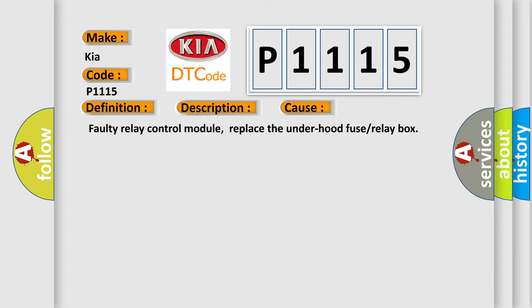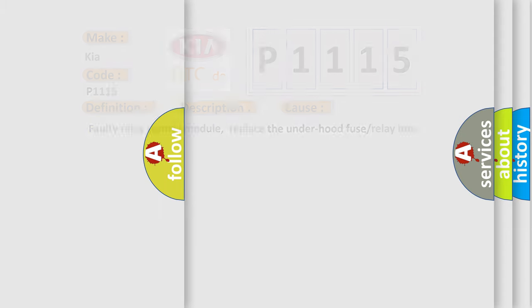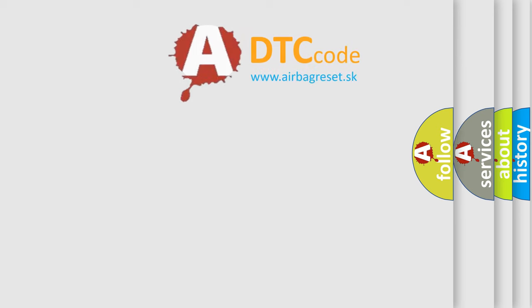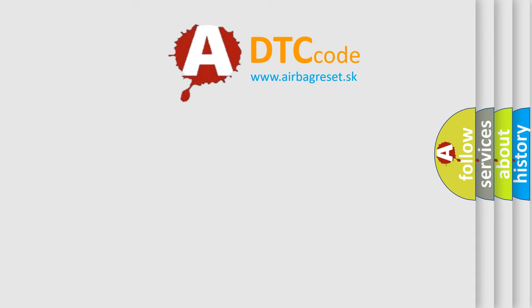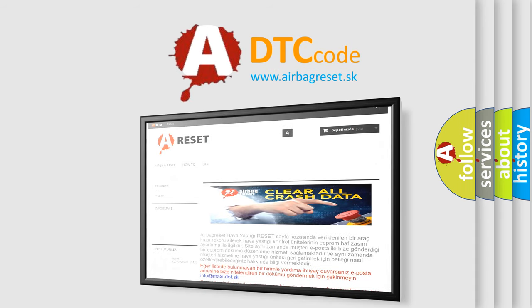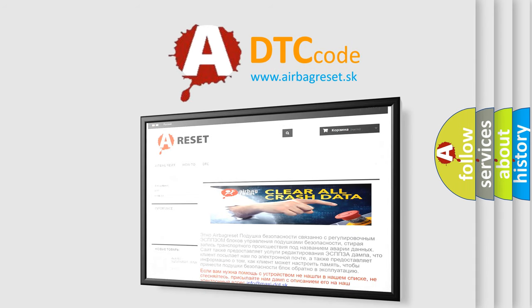The Airbag Reset website aims to provide information in 52 languages. Thank you for your attention and stay tuned for the next video.